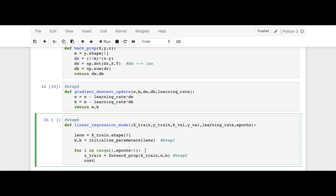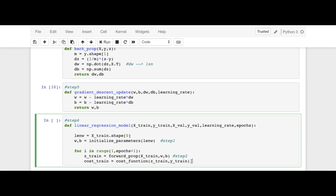Then we have step number three, computation of the cost function: cost_train = cost_function(Z_train, y_train). This is step number three.